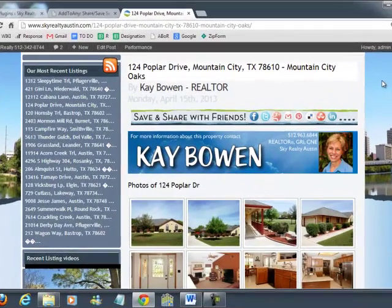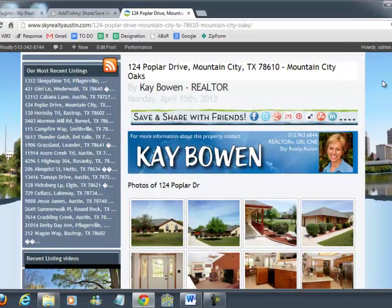Welcome back, this is Curtis with Sky Realty and today I'm going to talk about my favorite plugin for social media icons.